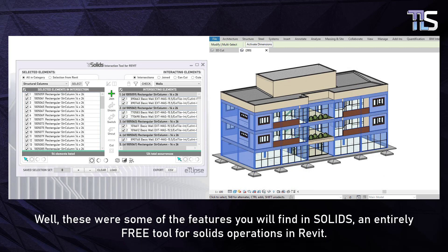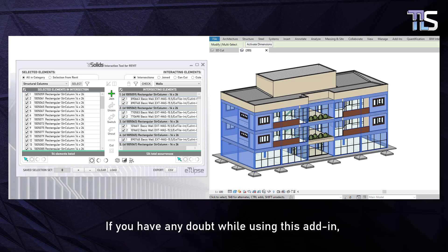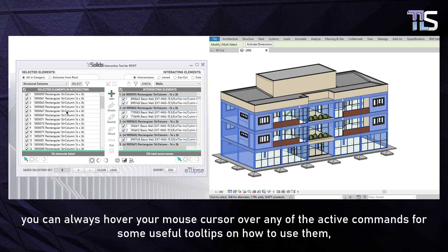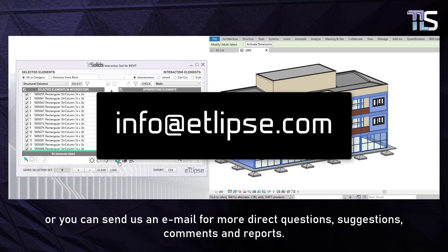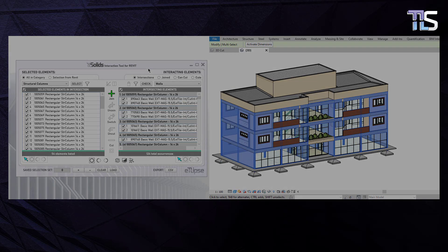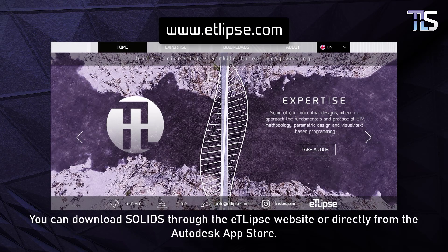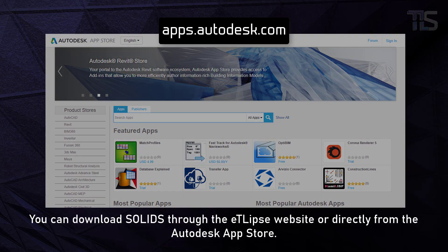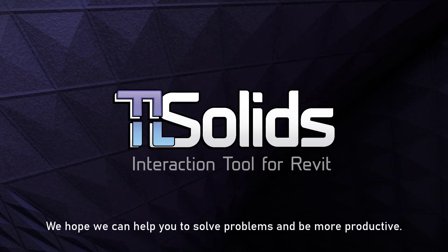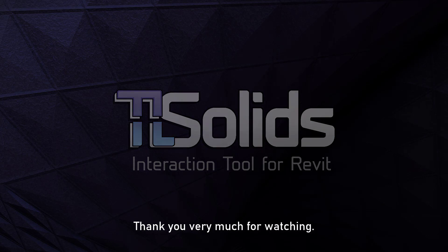These were some of the features you will find in Solids, an entirely free tool for solid operations in Revit. If you have any doubt while using this add-in, you can always hover your mouse cursor over any of the active commands for useful tooltips, or you can send us an email for more direct questions, suggestions, comments and reports. You can download Solids through the Eclipse website or directly from the Autodesk App Store. We hope we can help you solve problems and be more productive. Thank you very much for watching.